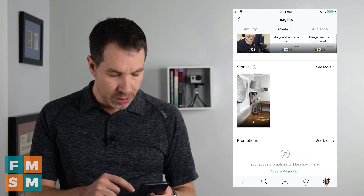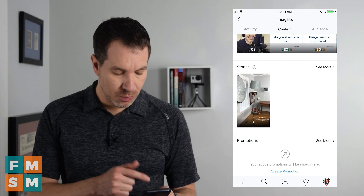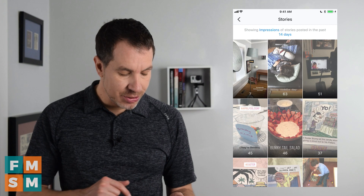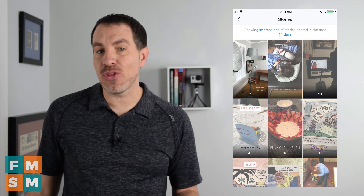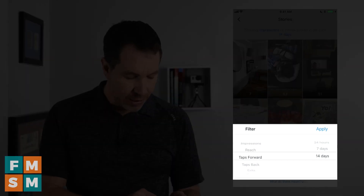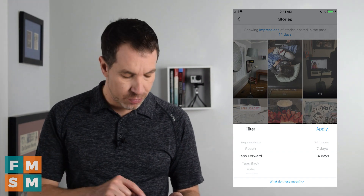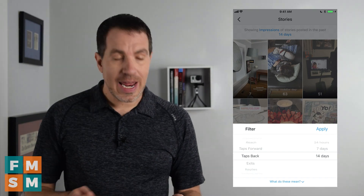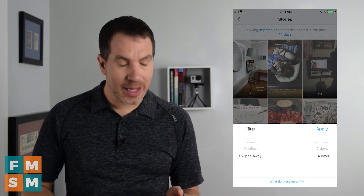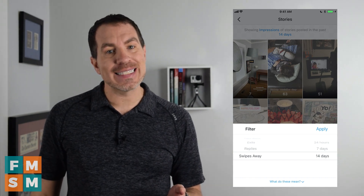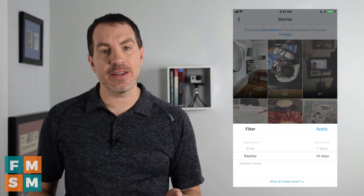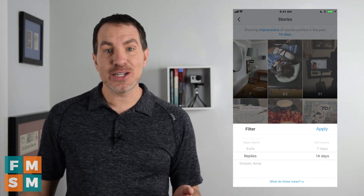Under Content, below Posts, you'll see your Stories. It shows your stories from the last 24 hours and how many people have seen them. Click 'See More' to see all your stories from the past couple of weeks and the impressions each got. You can also adjust by taps forward — someone skipped ahead before the clip was over; taps back — they went back to watch again; exits — they exited Instagram Stories altogether; swipes away — they were done with your story but kept watching others; and replies — they actually replied to your story, which is a good sign of engagement.